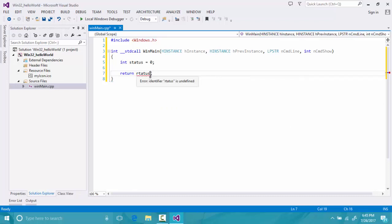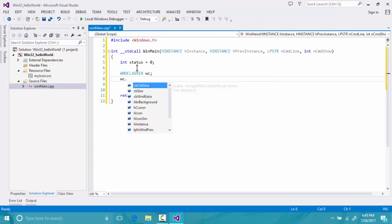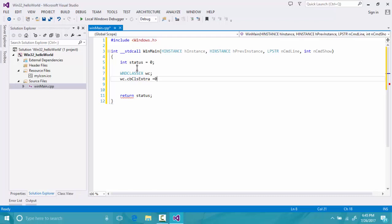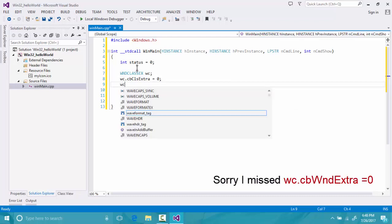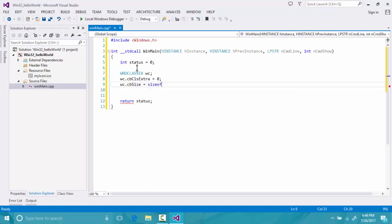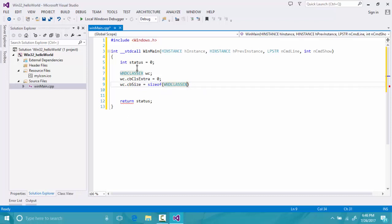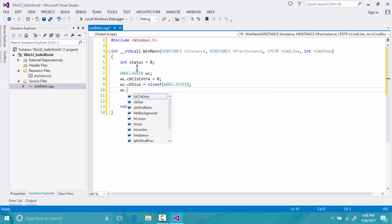The WinMain function is ready to use. Now we will create a window class. To create a window class we simply define our window class variable: WNDCLASSEX, and I will call it 'wc' — stands for window class. Our window class will have cbClsExtra set to 0 for now, and cbSize set to sizeof(WNDCLASSEX). I'm using WNDCLASSEX; there is also WNDCLASS, but EX is the more functional window class.